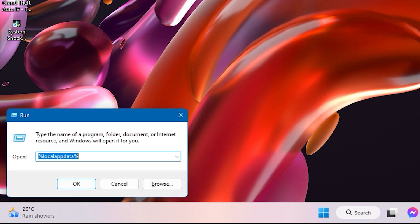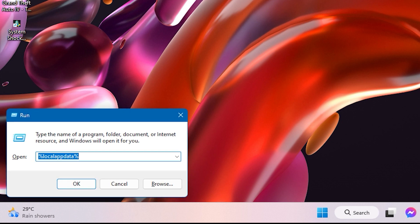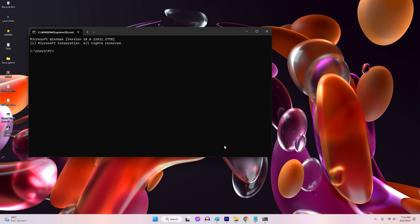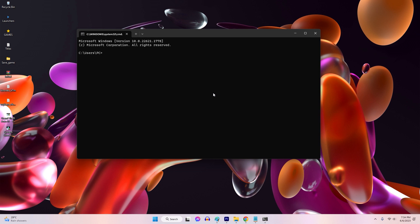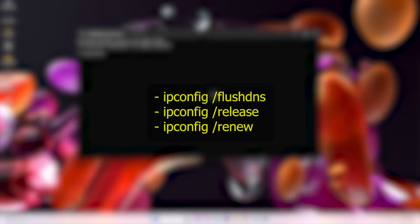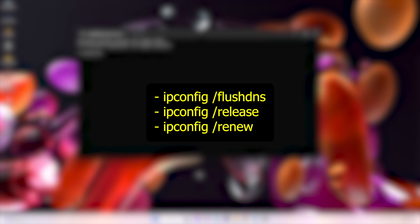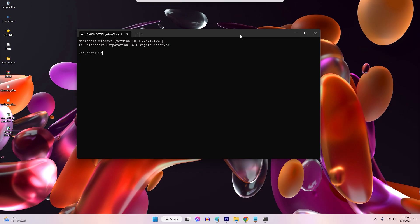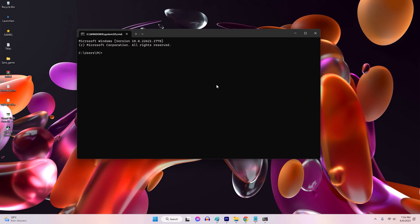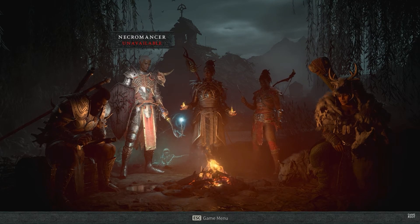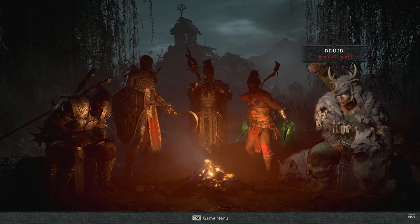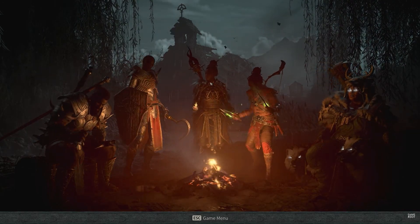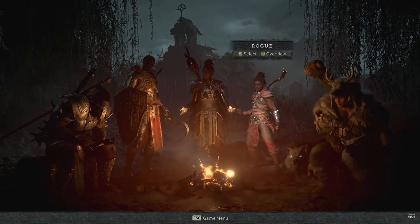First, launch Run Dialog Box by pressing Windows plus R on your keyboard. To open the command prompt, simply type CMD and hit Enter. To execute the commands, input them individually into the CMD window or command prompt and press Enter after each one. Wait for the commands to execute and complete the process. Close the command prompt and relaunch Diablo 4 to see if the error persists.